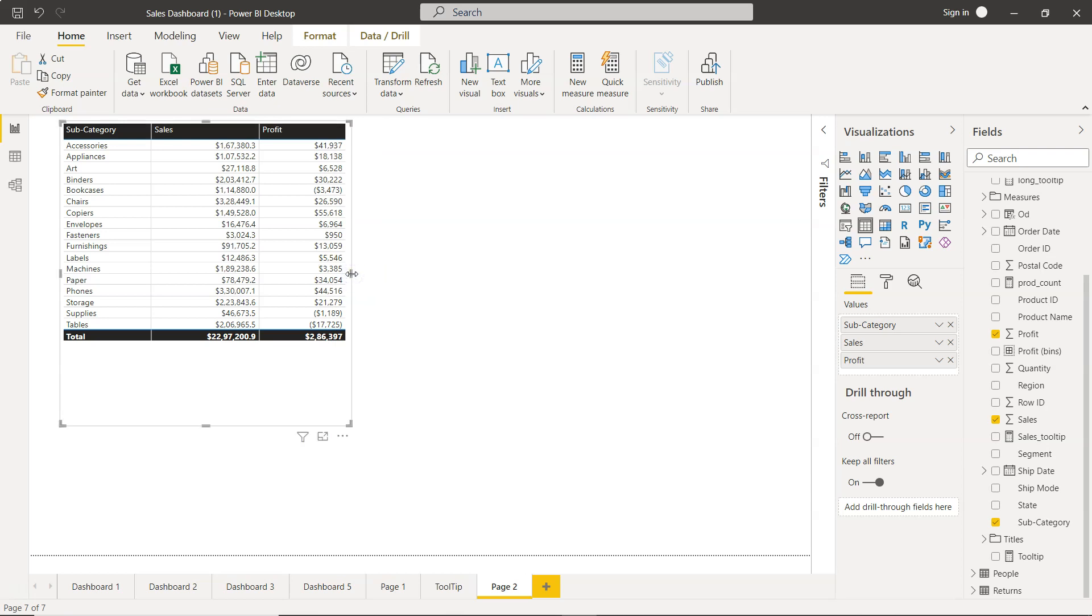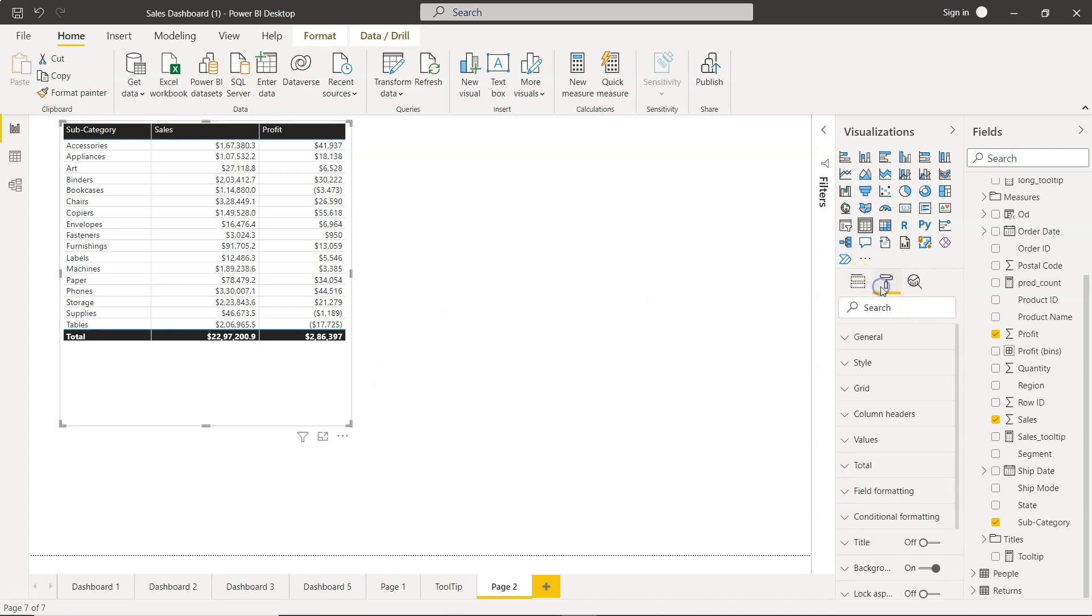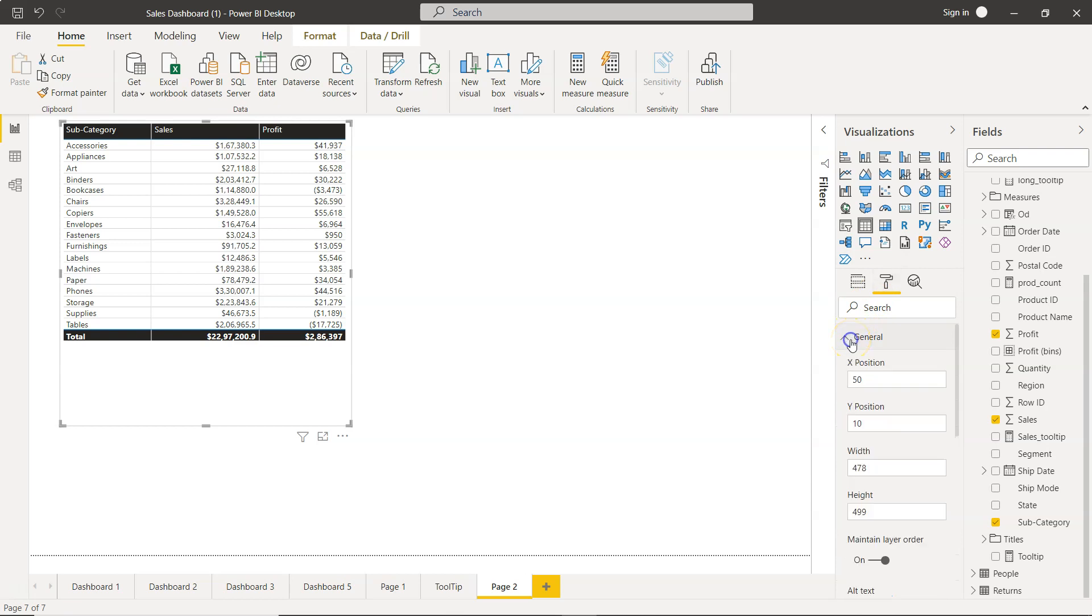Now we'll set its settings with absolute position and size. For that, come here in the format option, make sure the table is selected, then come to the format section. To do positioning and sizing, go to General, and you can see you have the option to specify the X position.